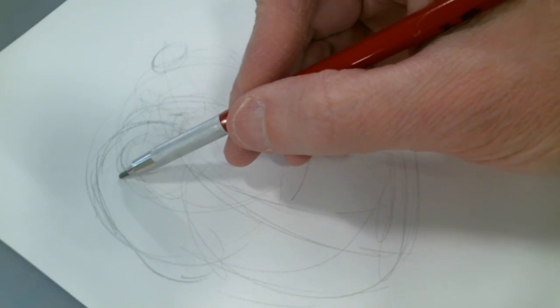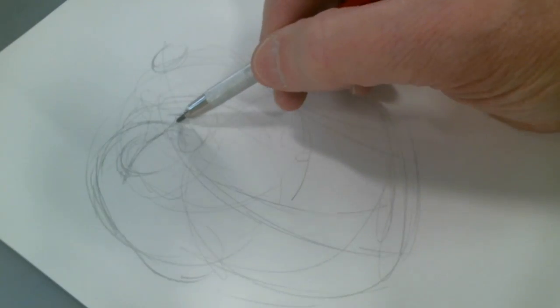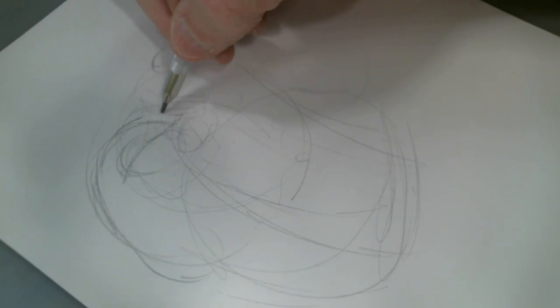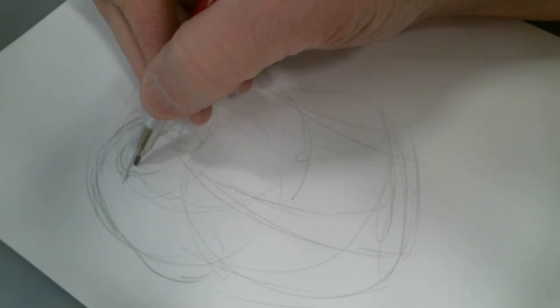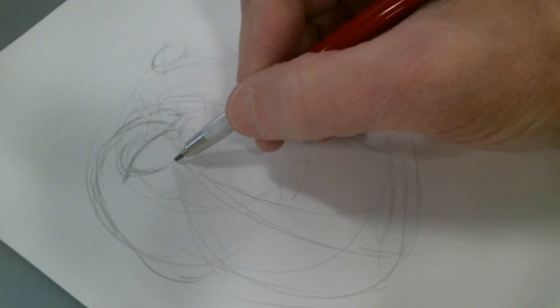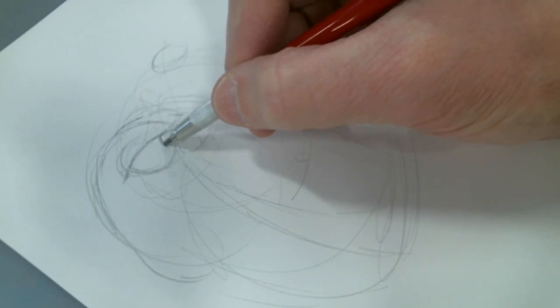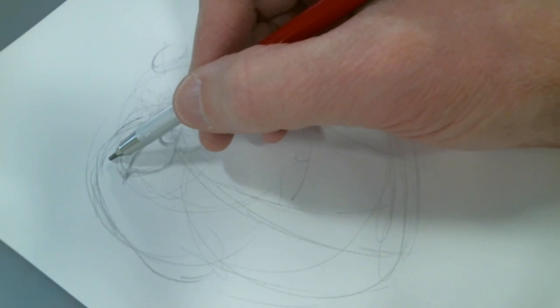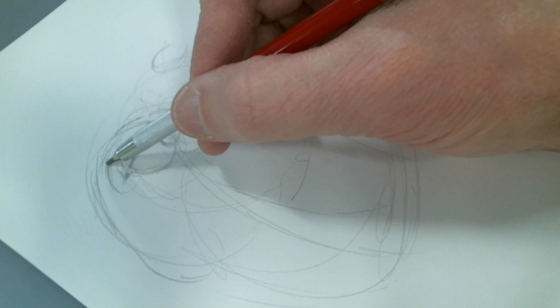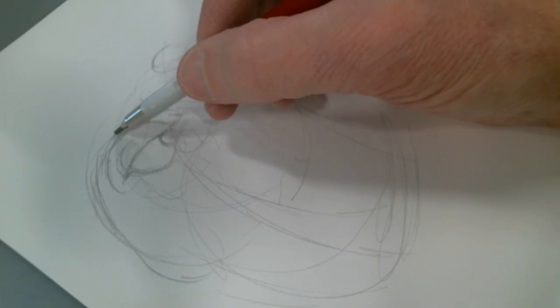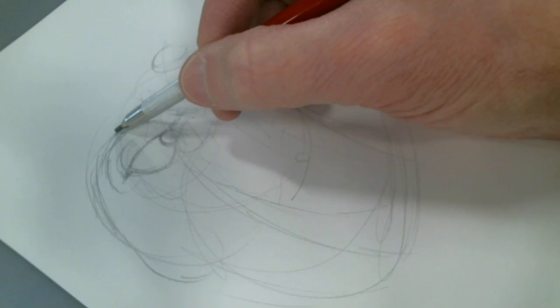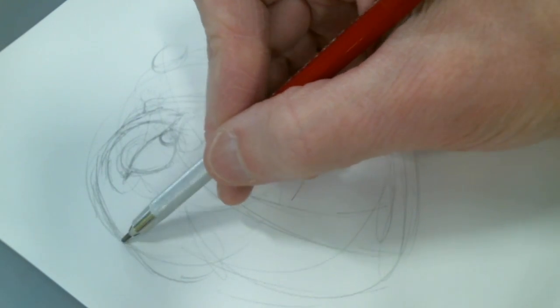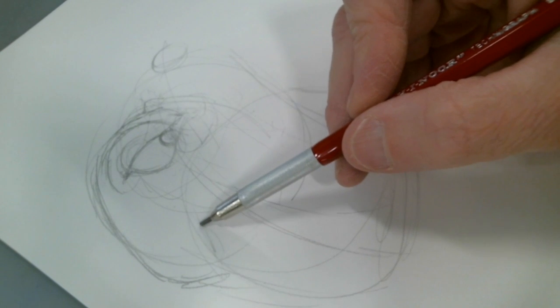You only really see kind of one eye in this character. Find the eyebrow kind of furrow in the front. Everything comes together. Just indicate that center.